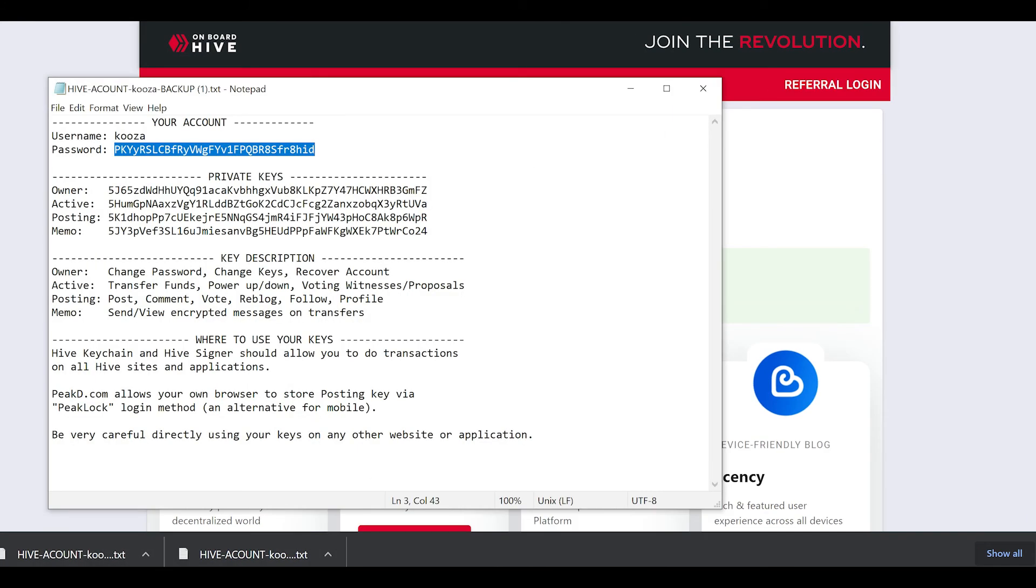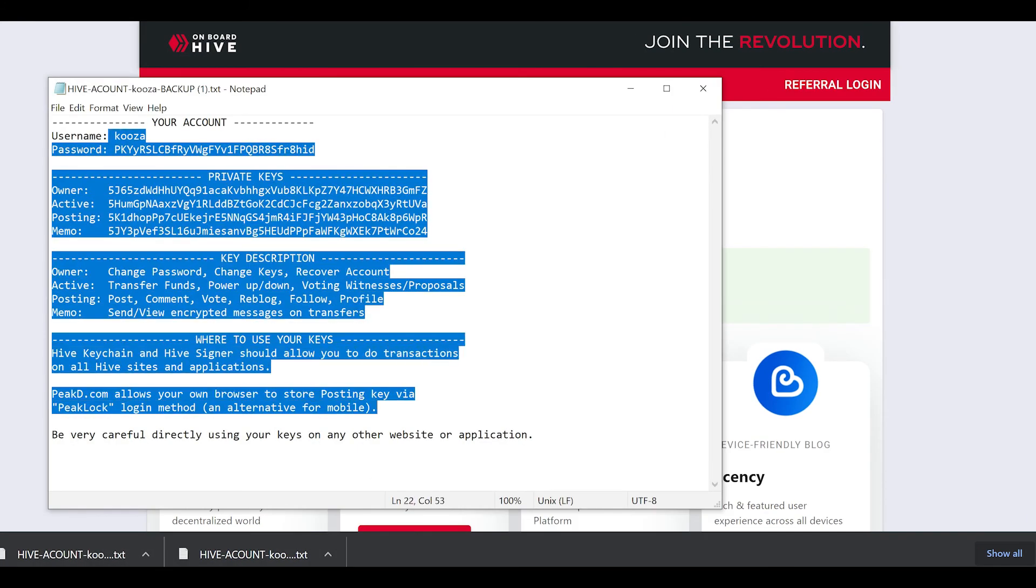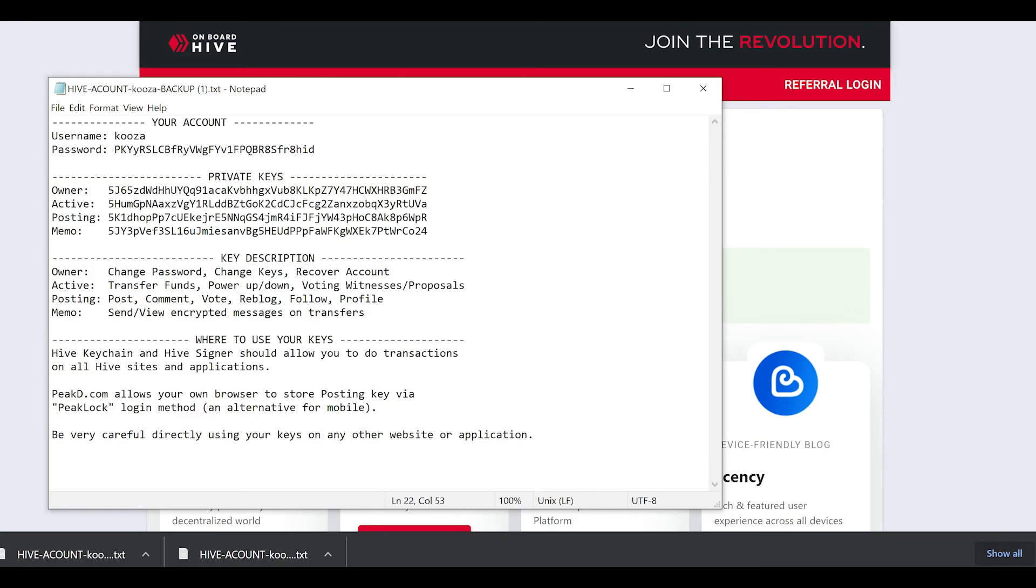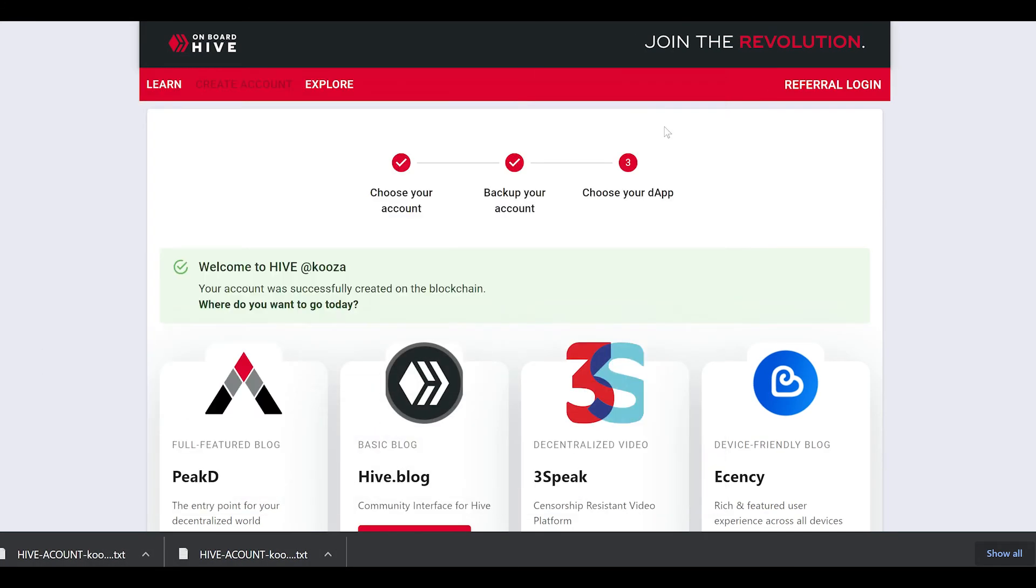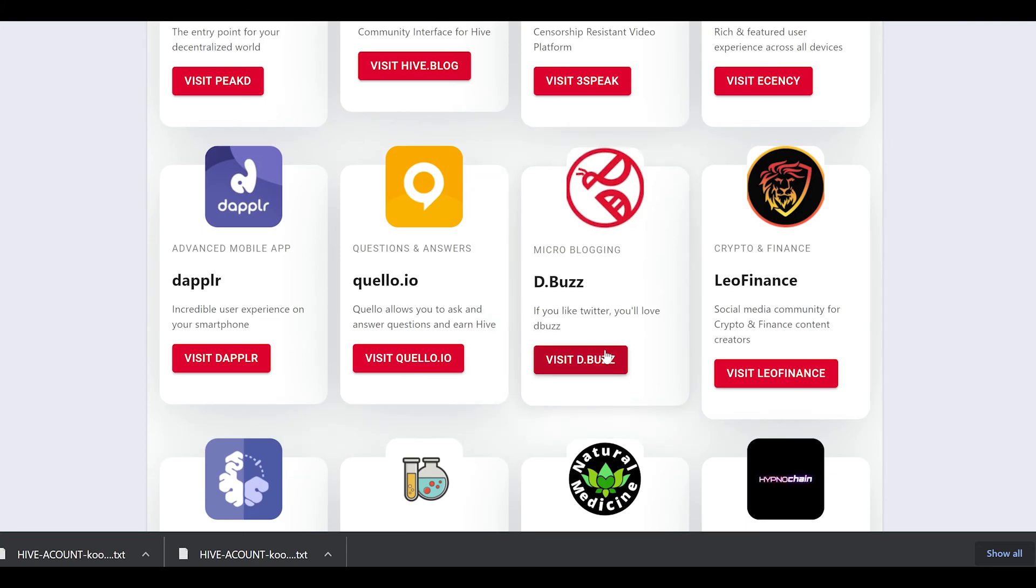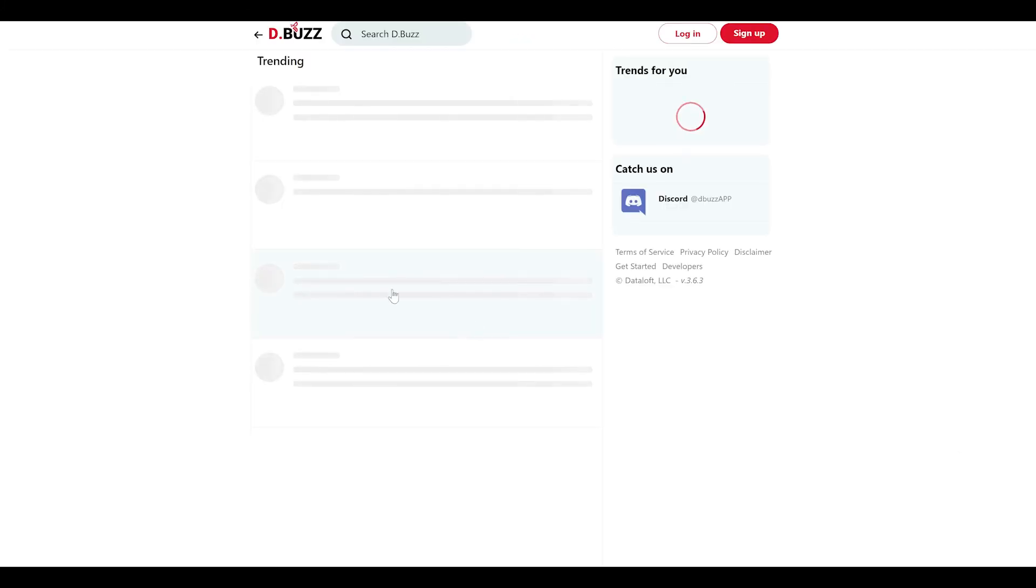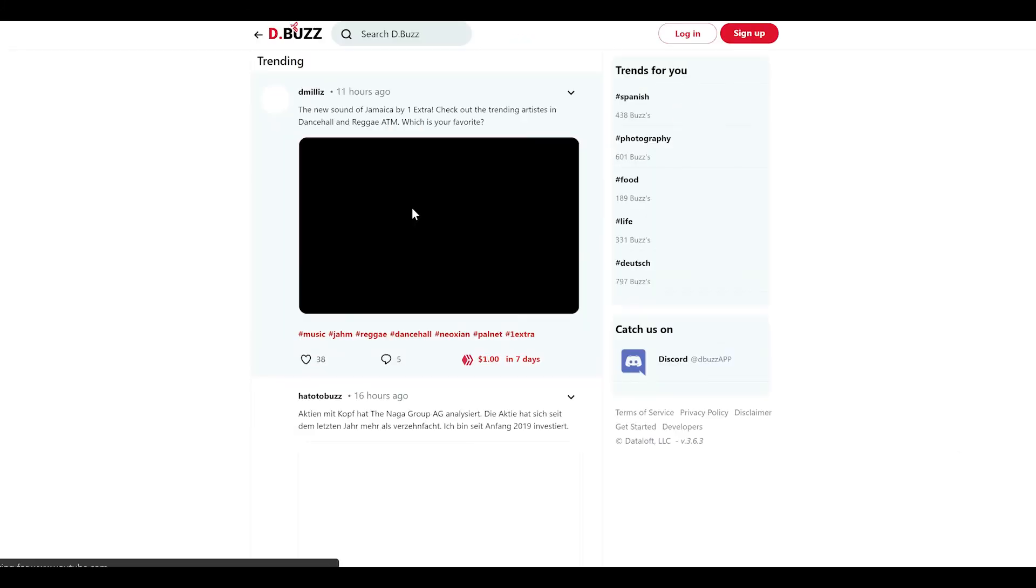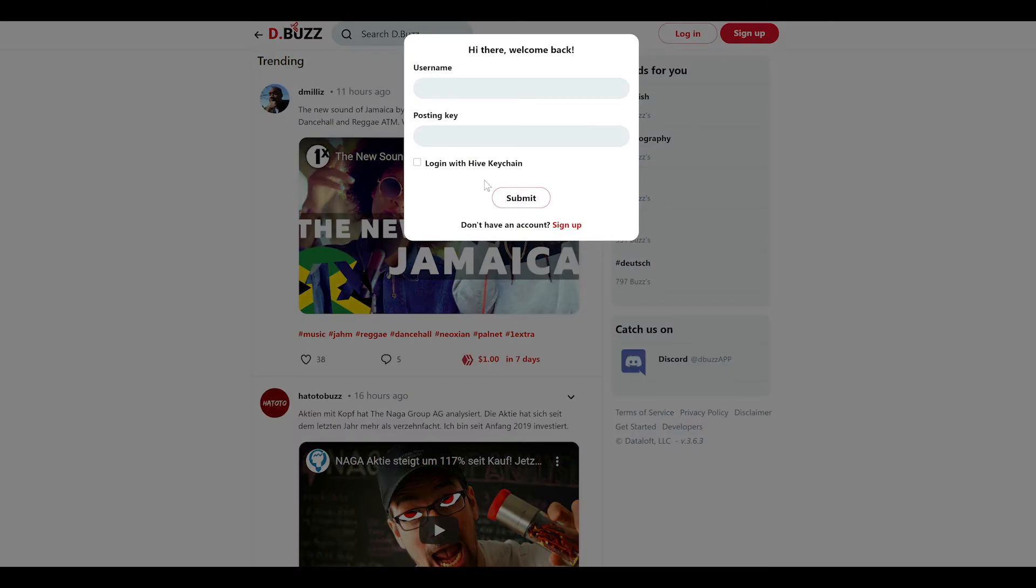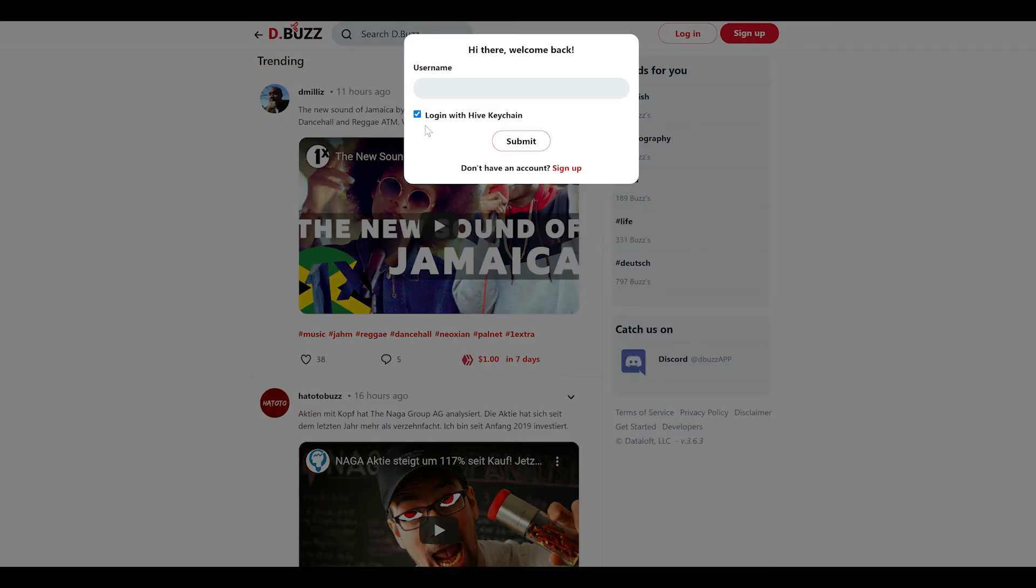which will say import successfully your posting, active, and memo key. I'm going to save this. And now I'm successfully logged in. And now my account is added to the Hive keychain.